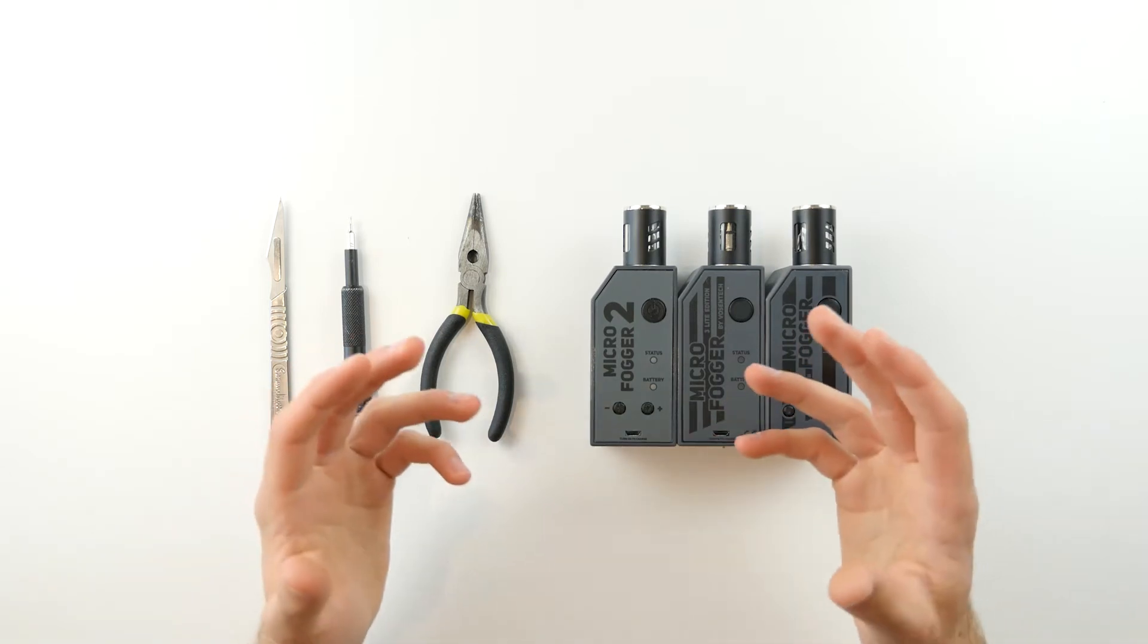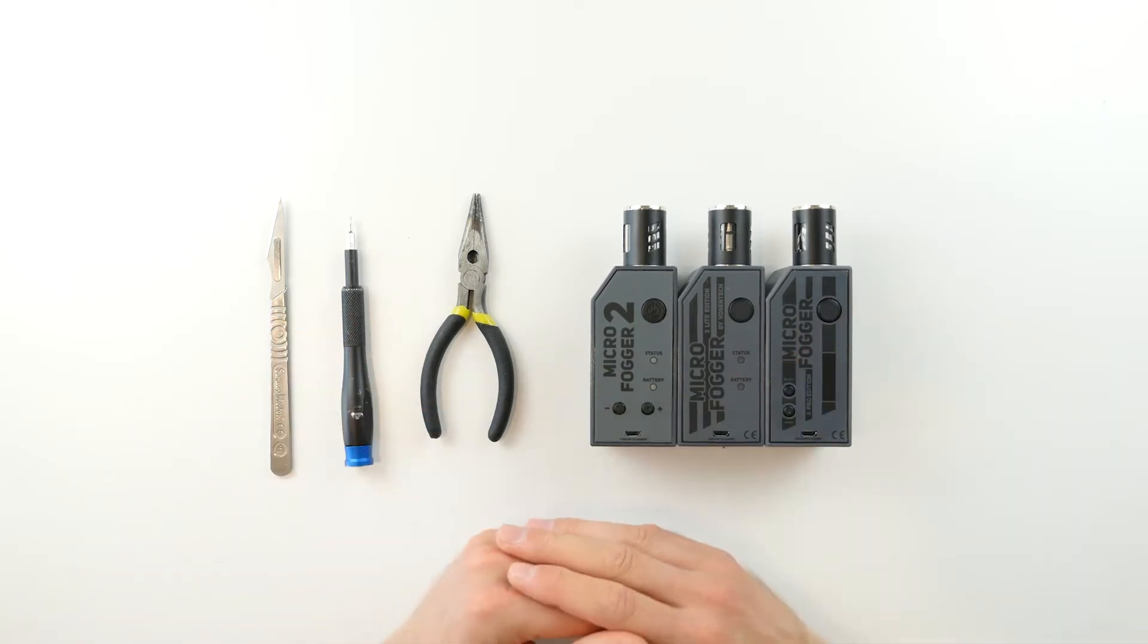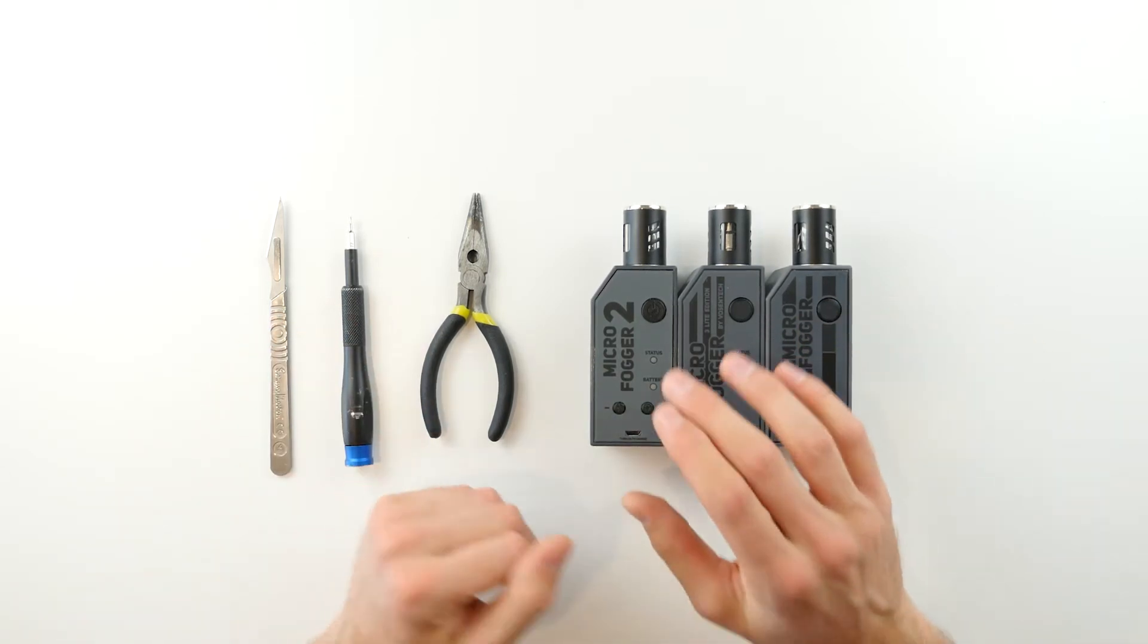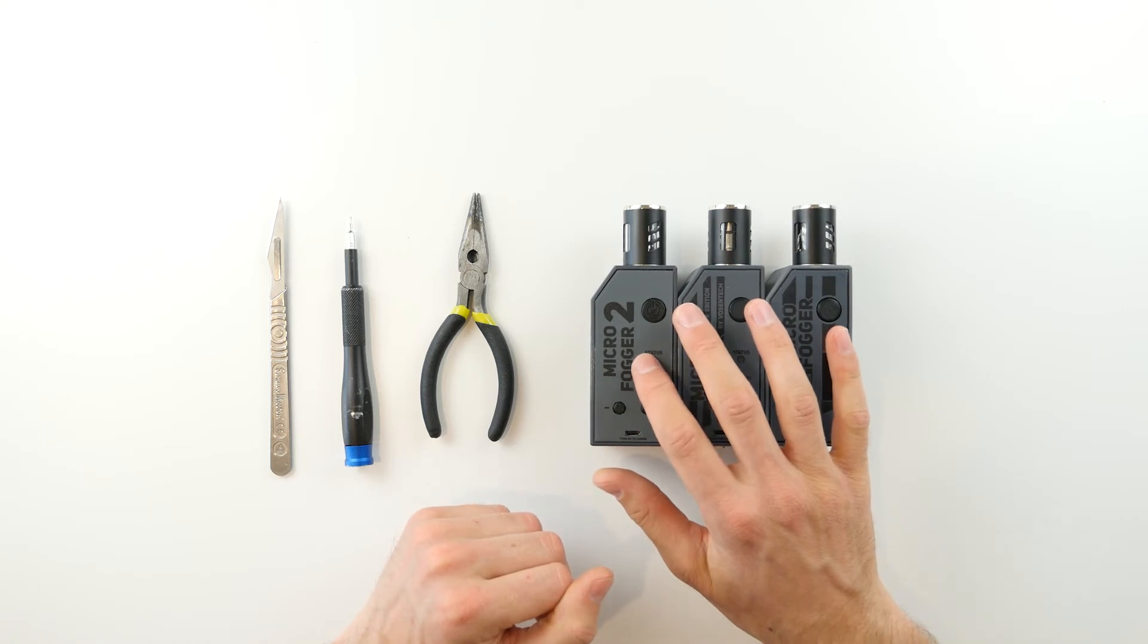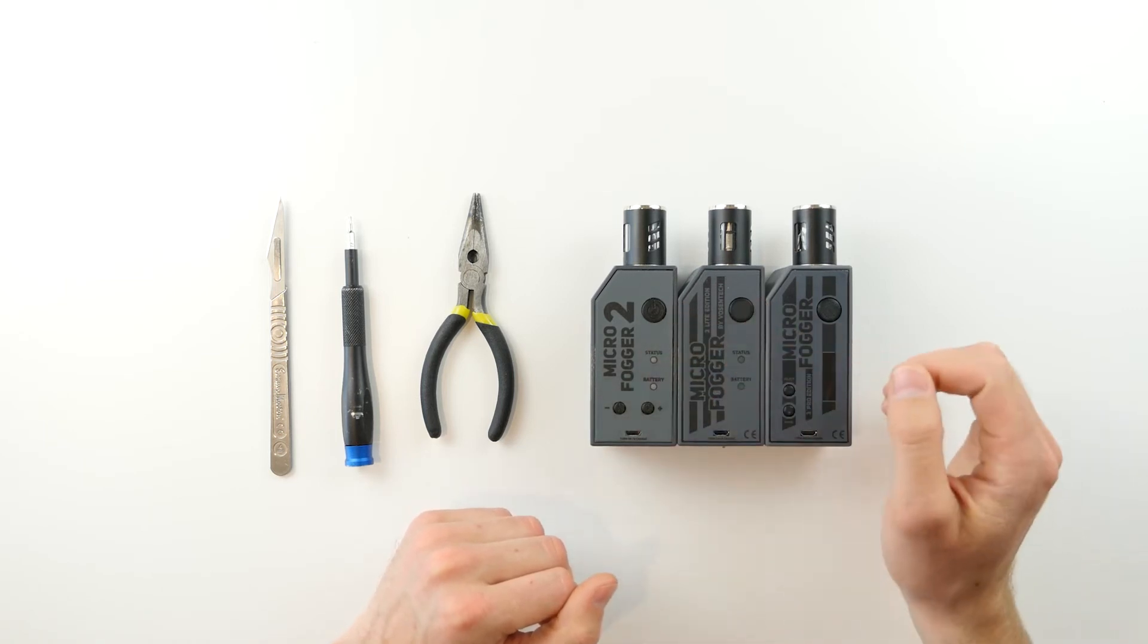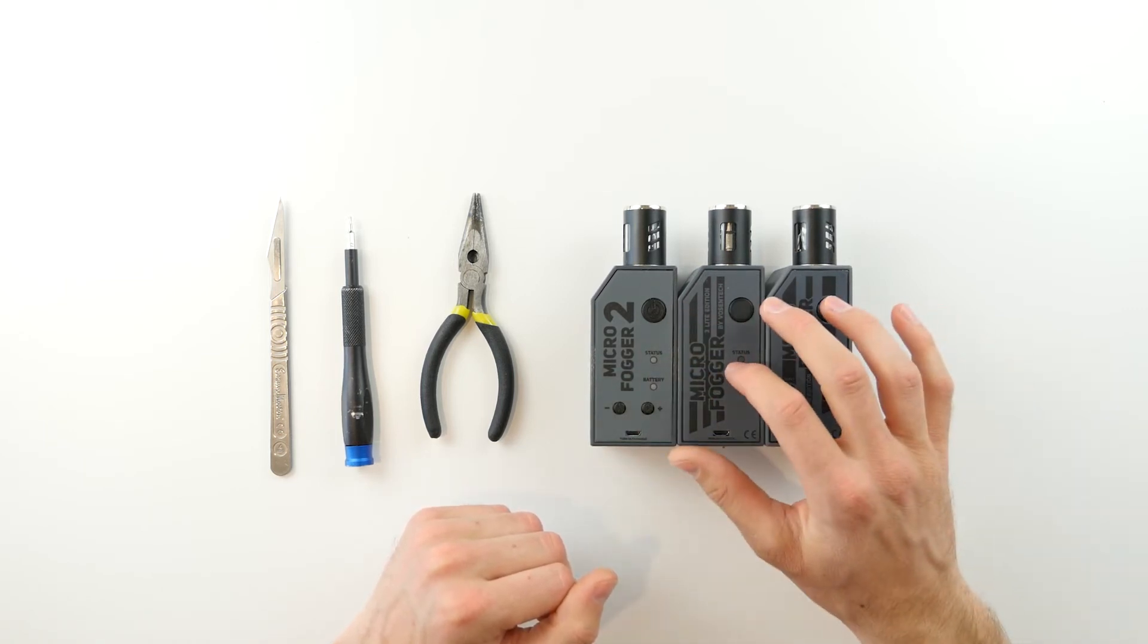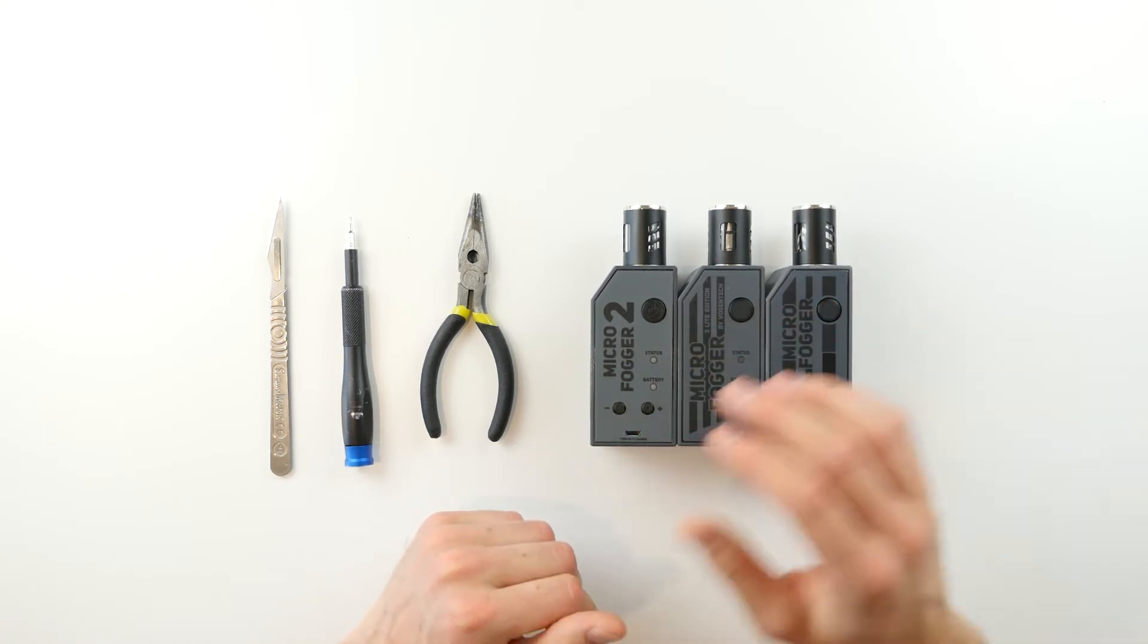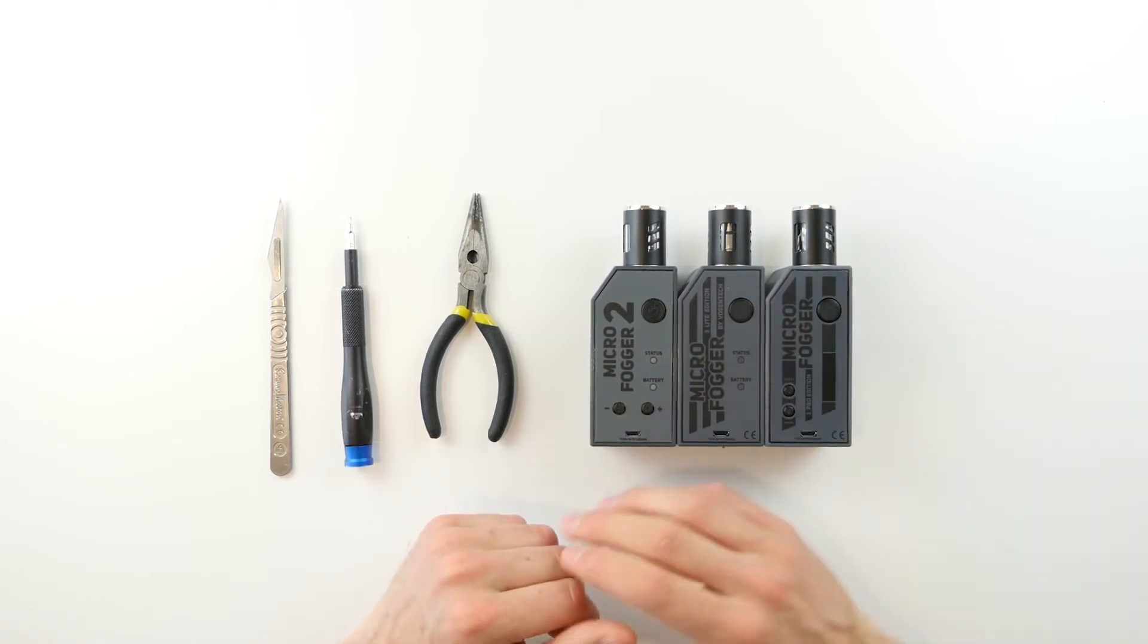Now let's focus on the newer versions of the microfogger. These include the microfogger 2 with top sticker panel, the microfogger 3 Lite, and the microfogger 3 Pro.